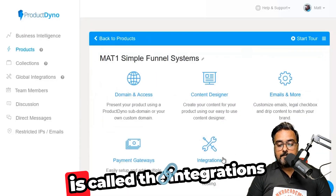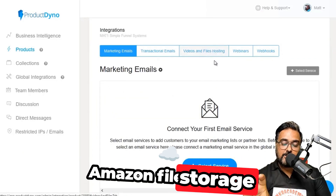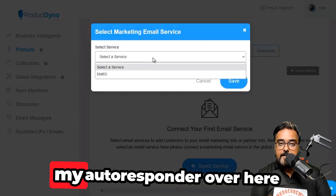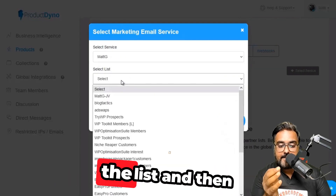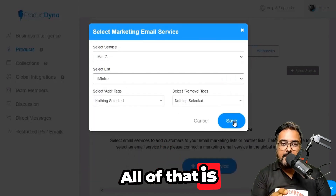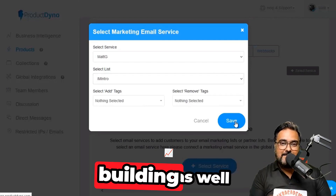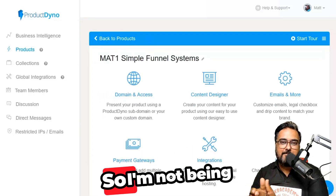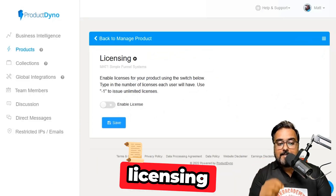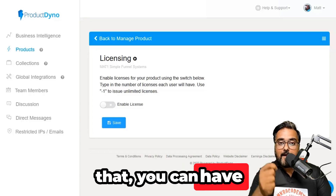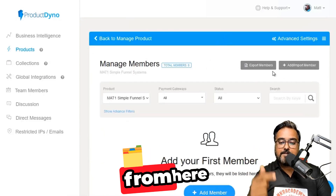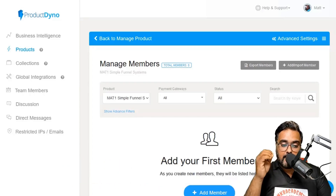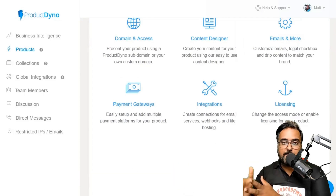Under Integrations, you can integrate Amazon file storage, your autoresponder, webhooks, and Zapier. To connect your autoresponder, select the service, select a list, and add or remove tags — then save and it's ready for list building. For licensing — useful if you're selling a WordPress plugin — you can set limits like 10 sites or unlimited sites and price accordingly. You can also manage members directly from within Product Dino, adding or removing them manually beyond the normal process.